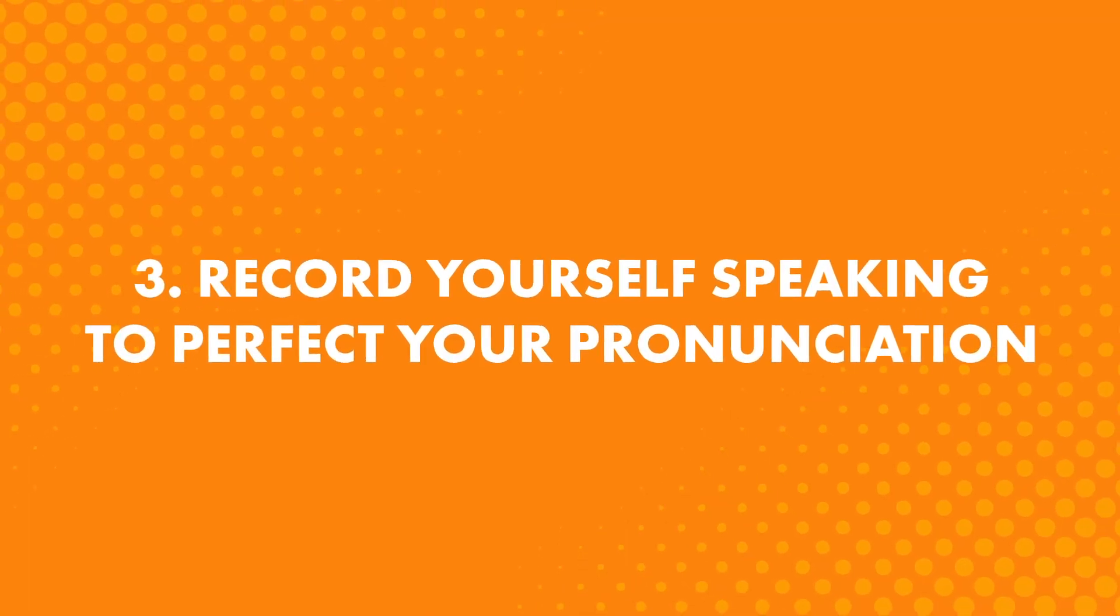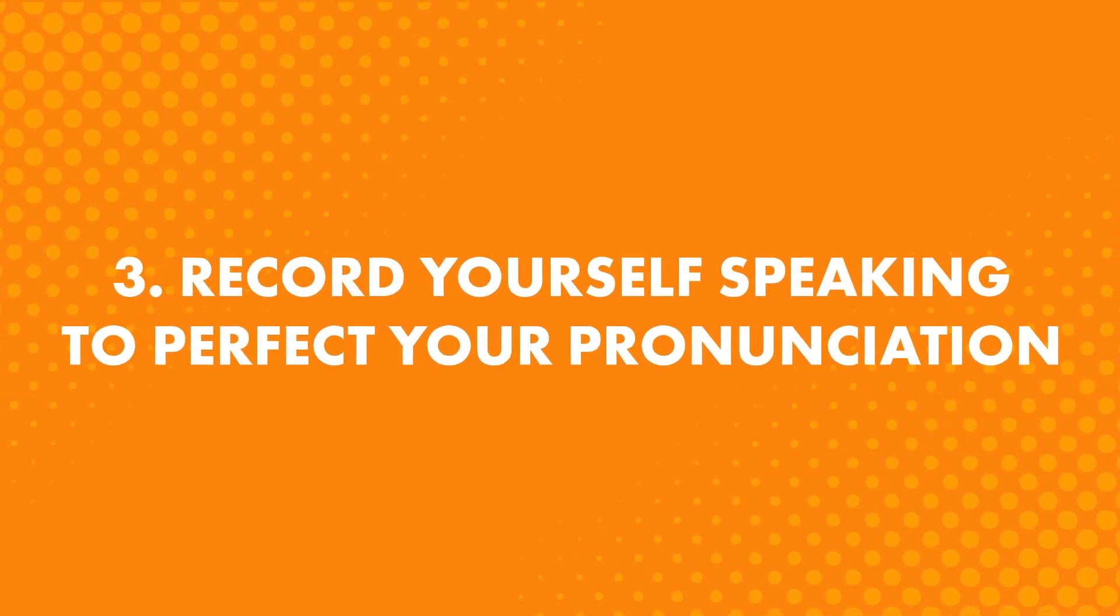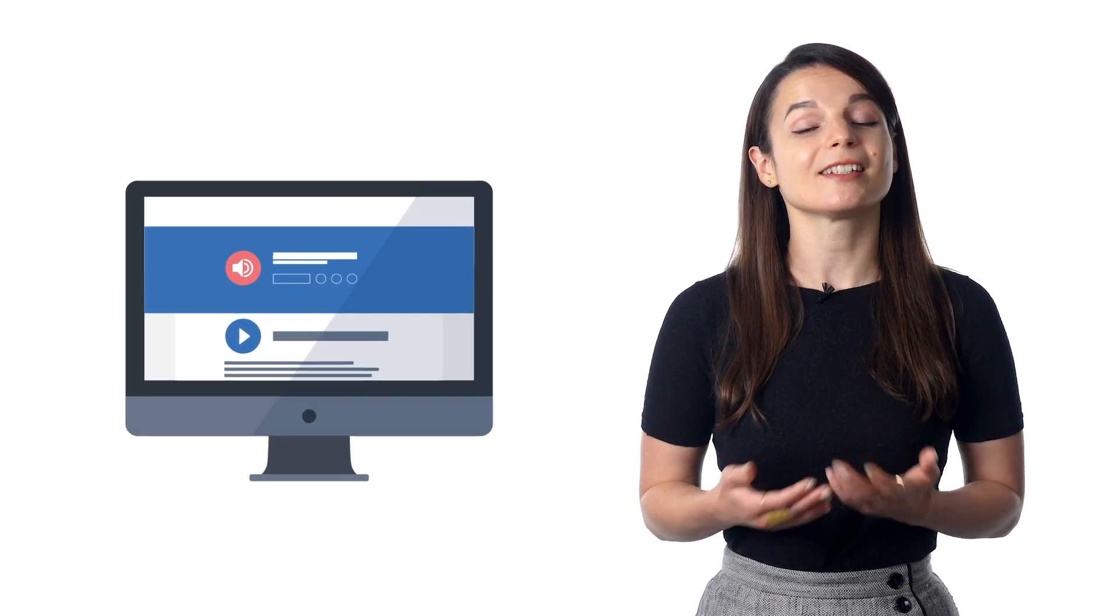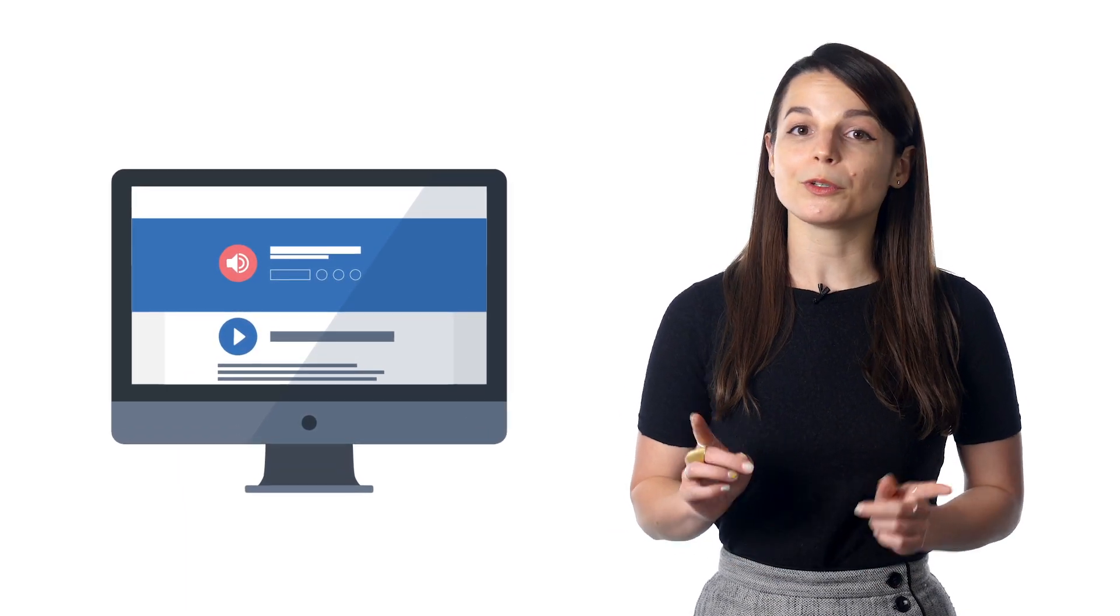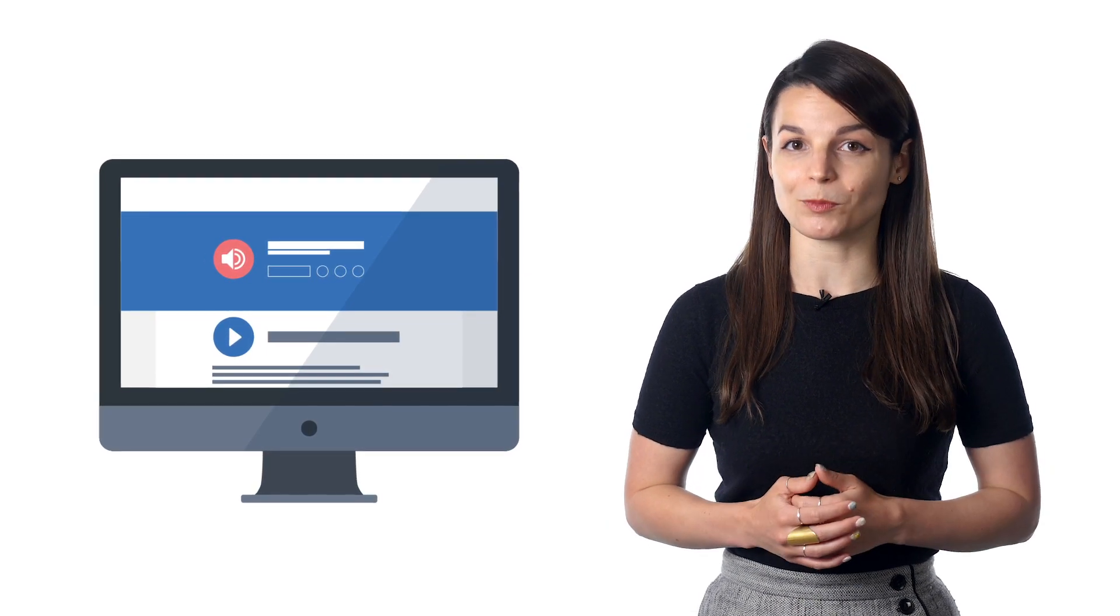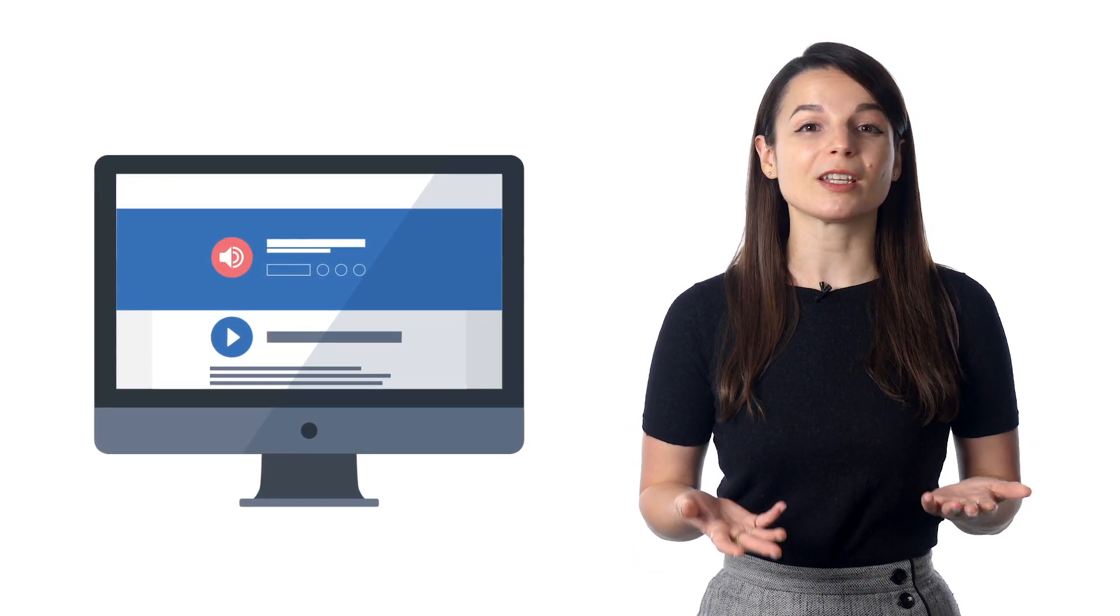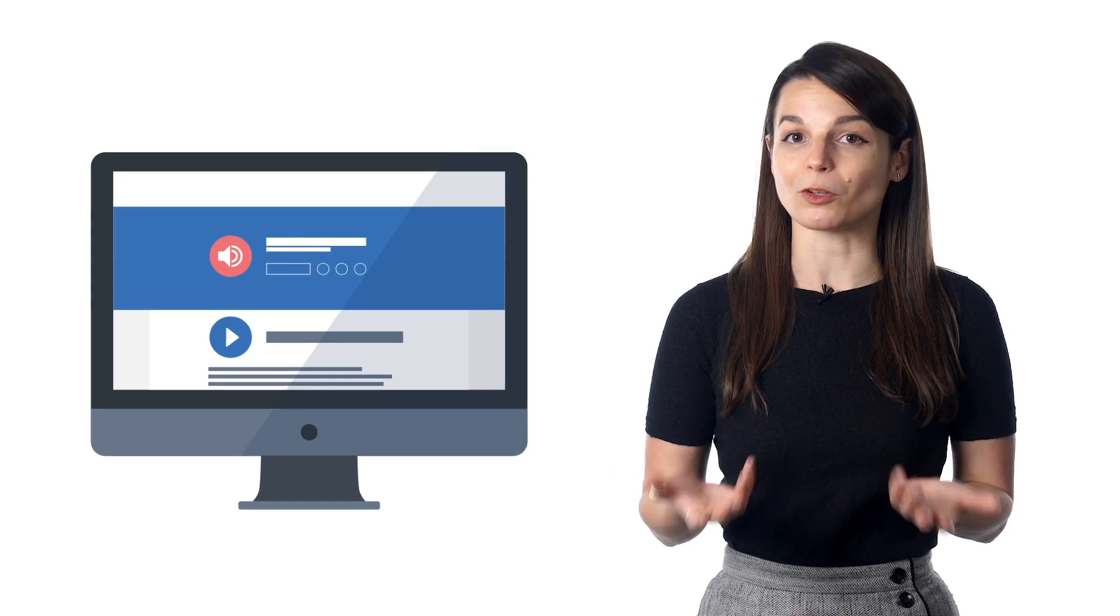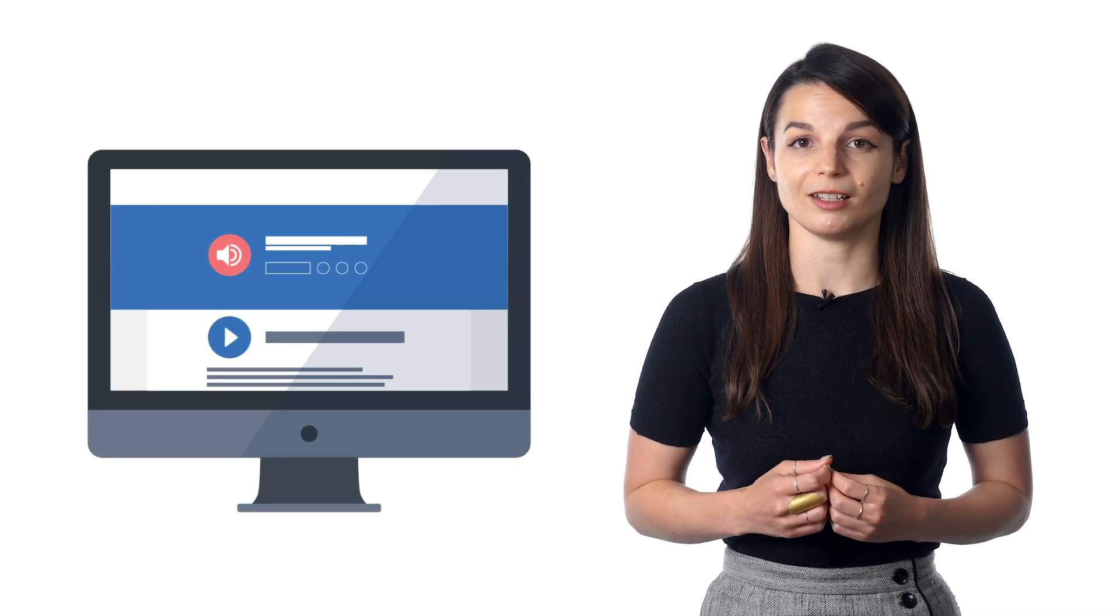Third, record yourself speaking to perfect your pronunciation. If you're a Premium or Premium Plus member, look for the voice recorder in the dialogue section. With this tool, you can record yourself and compare your speaking to a native speaker. This is powerful because you instantly hear the difference between your speech and the authentic, native pronunciation.